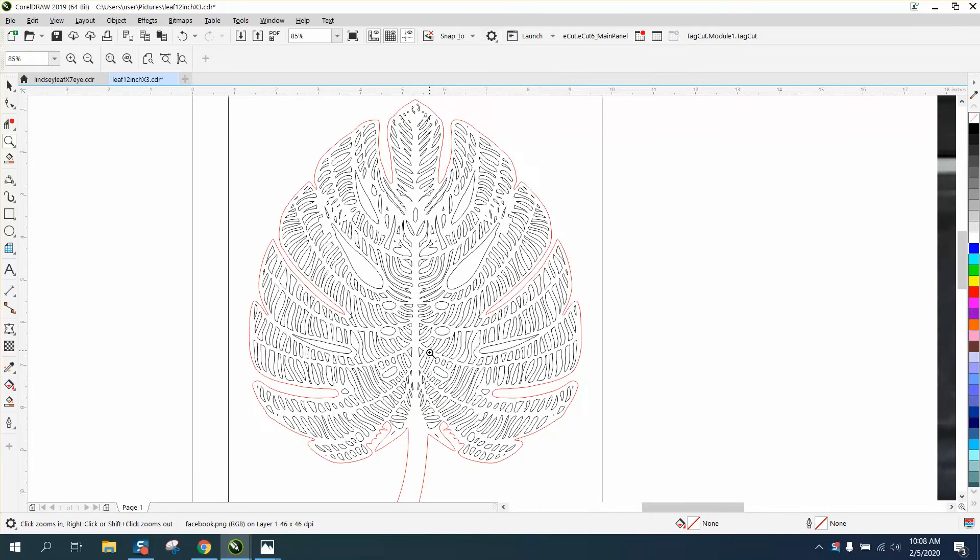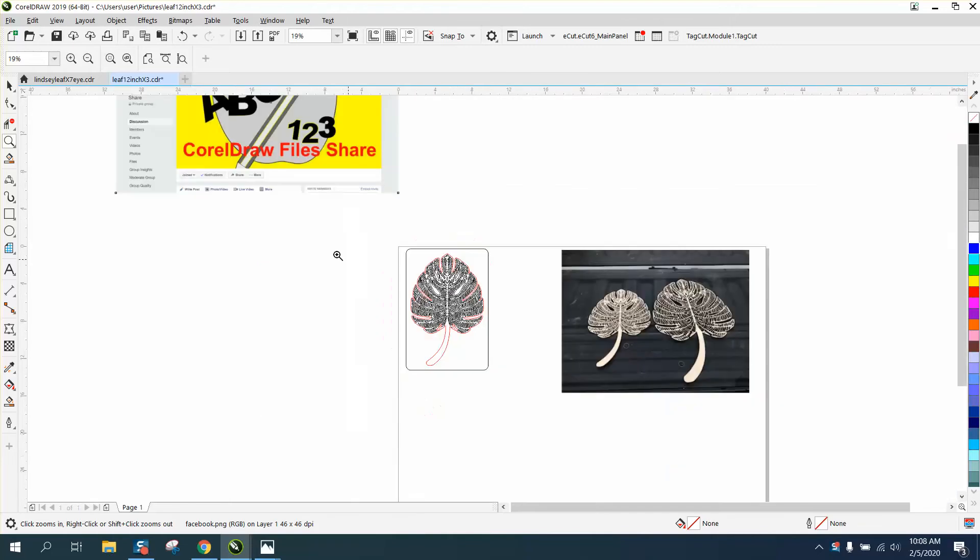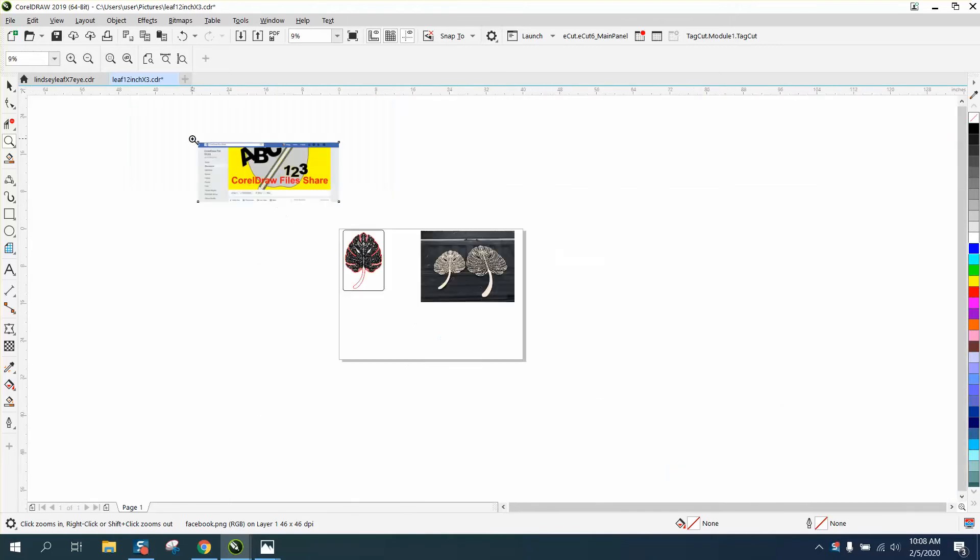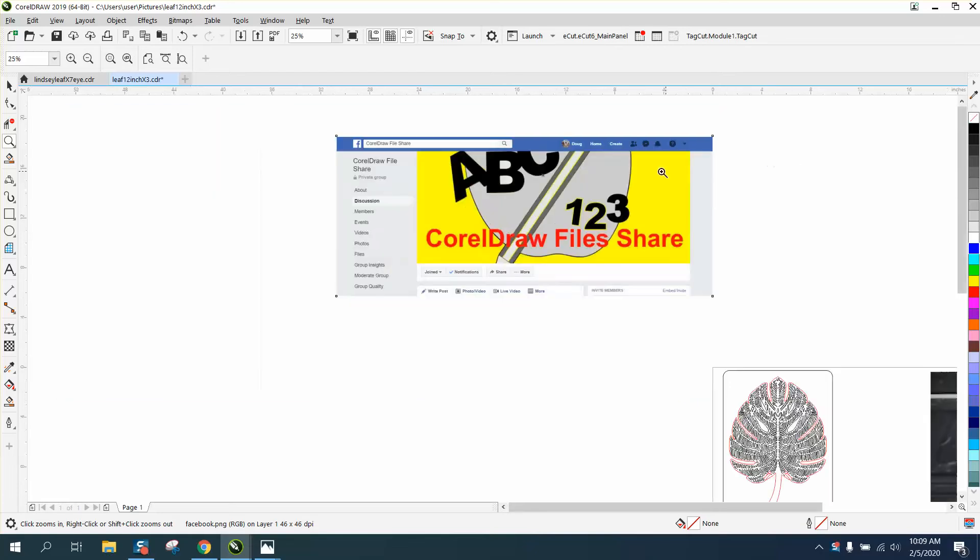So this should work. Now if you're going to cut it out bigger, that's fine, if you're going to cut it out smaller, you need to maybe contour those pieces. But I've already shared the file, I've already posted it under my Corel File Share page, under files, and it's just 12 inch leaf.